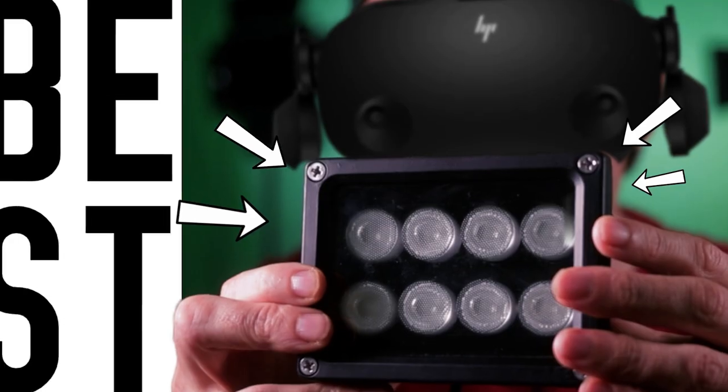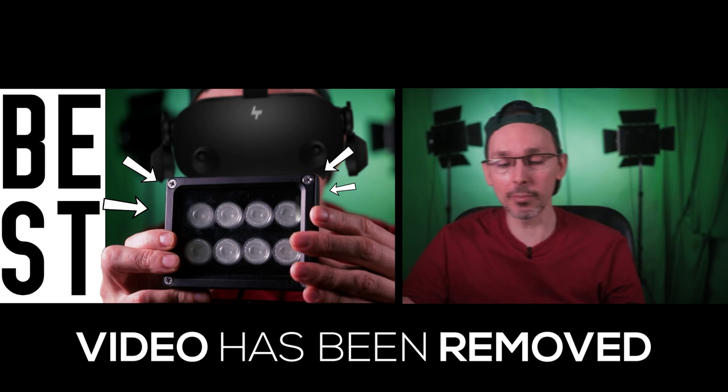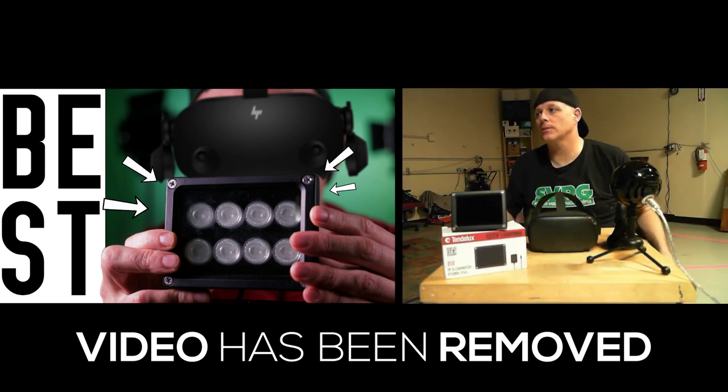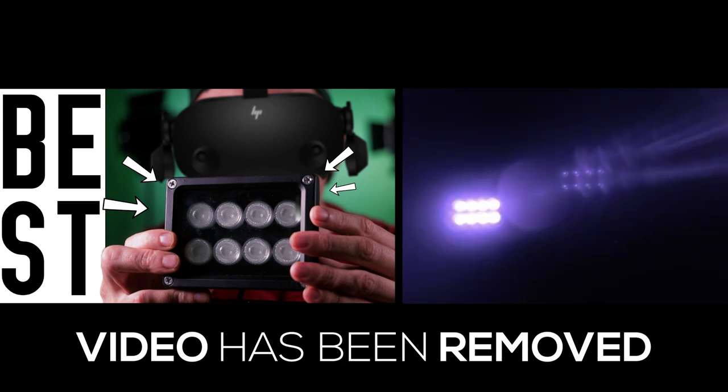Now yesterday I uploaded a video about what was the best lighting tracking accessory so that of course you get the best tracking as possible using your HP Reverb G2.